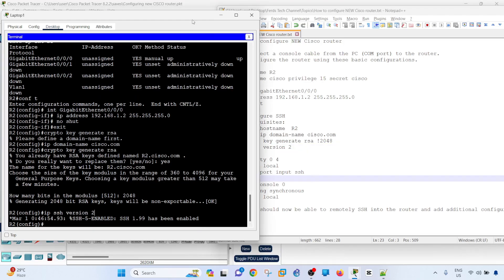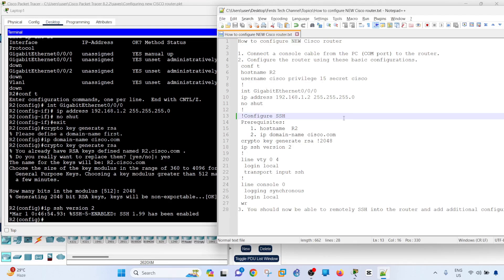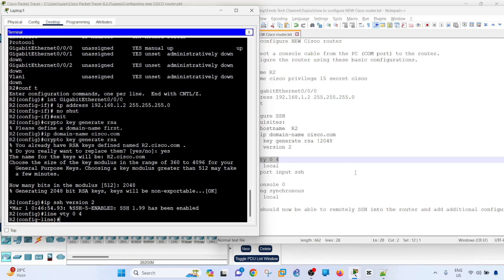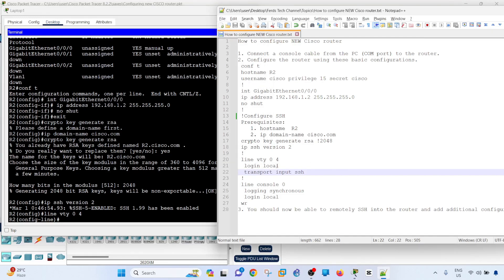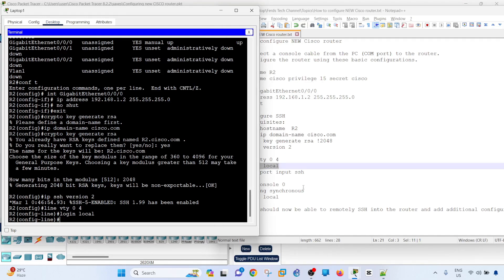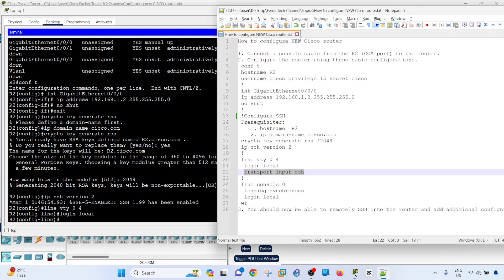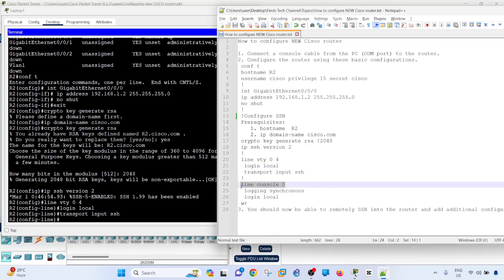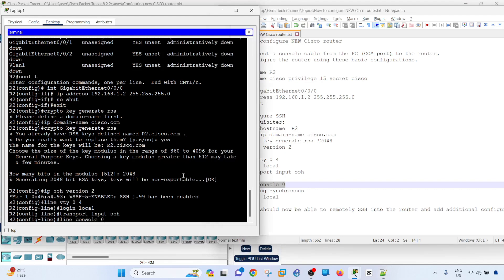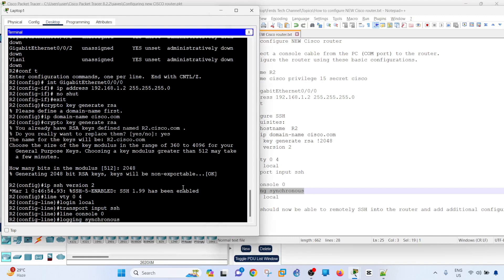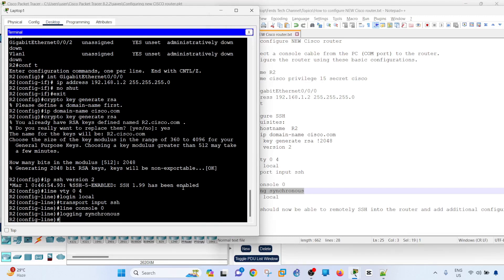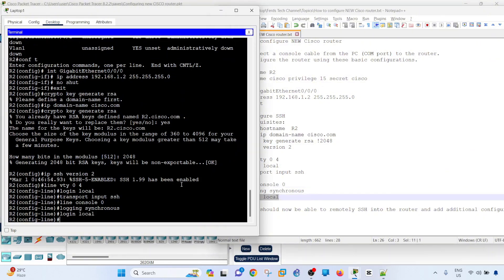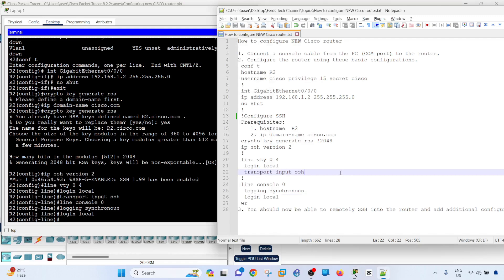The next step is to configure the VTY line. This router has only four or five VTY lines. Login local, meaning it's going to look for the local account. Transport input SSH, meaning it will only accept connection or input connection from SSH. It will not accept telnet. Again, console 0. This command here is basically going to make the output more readable. Login local, meaning it's going to use the local account.